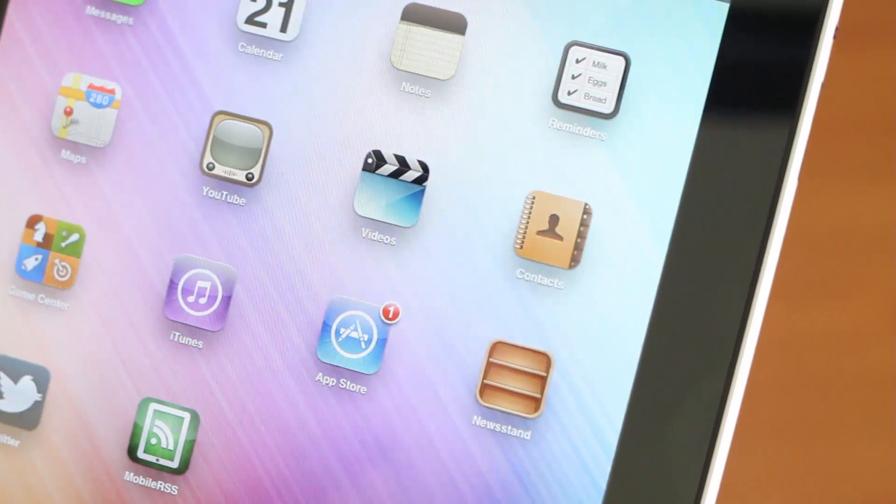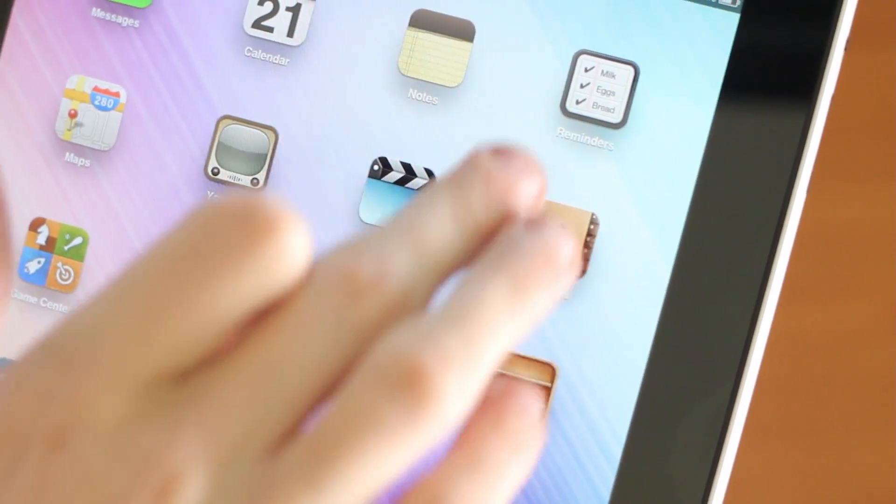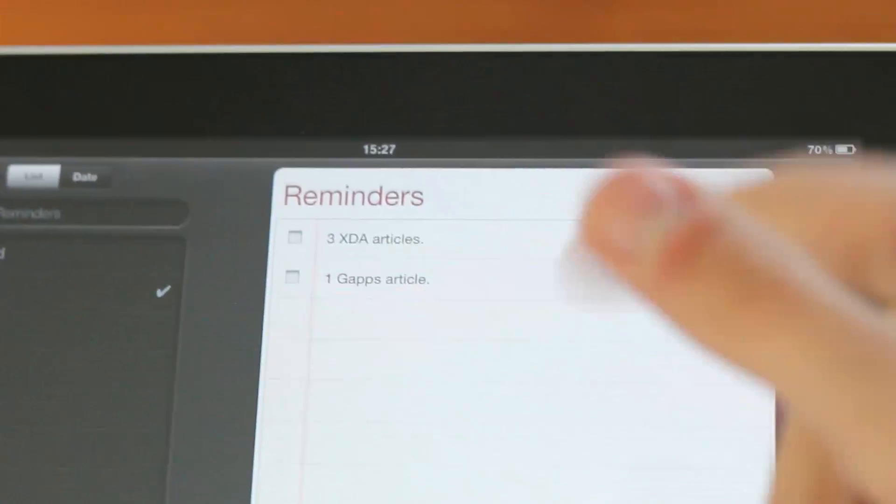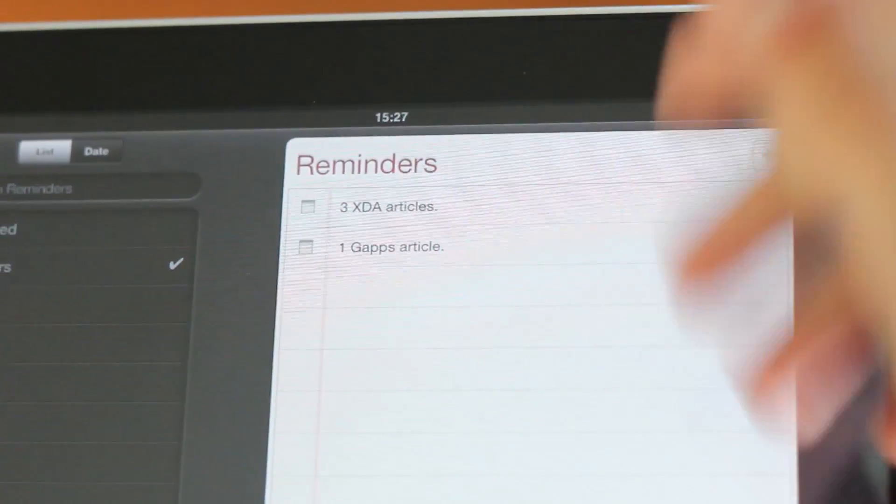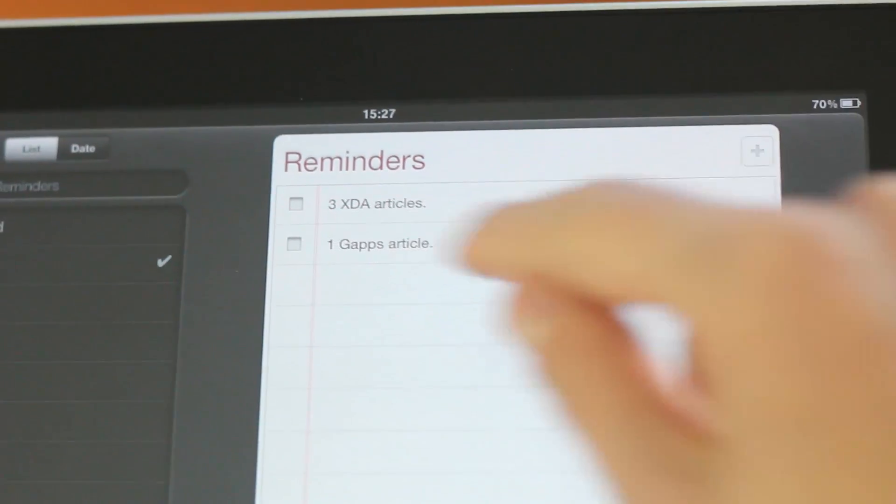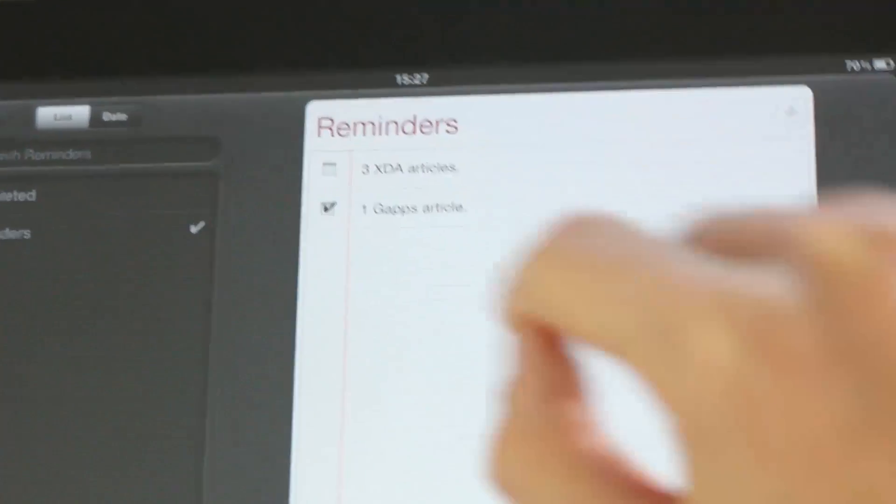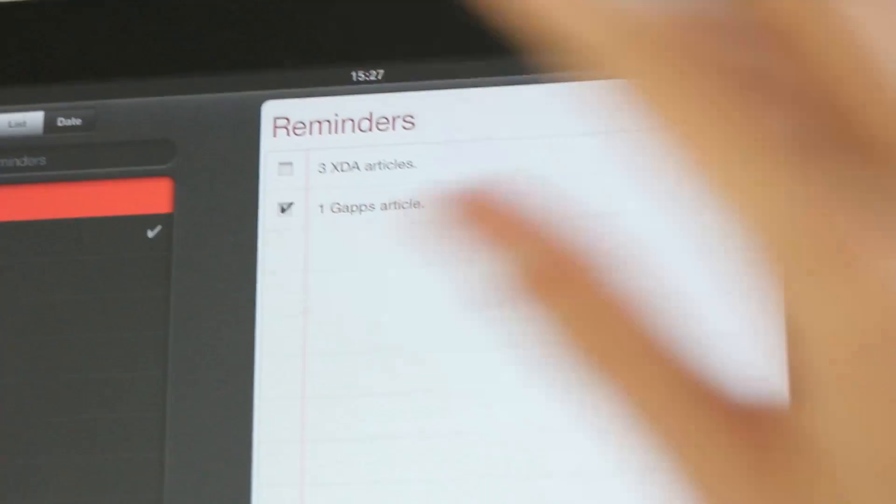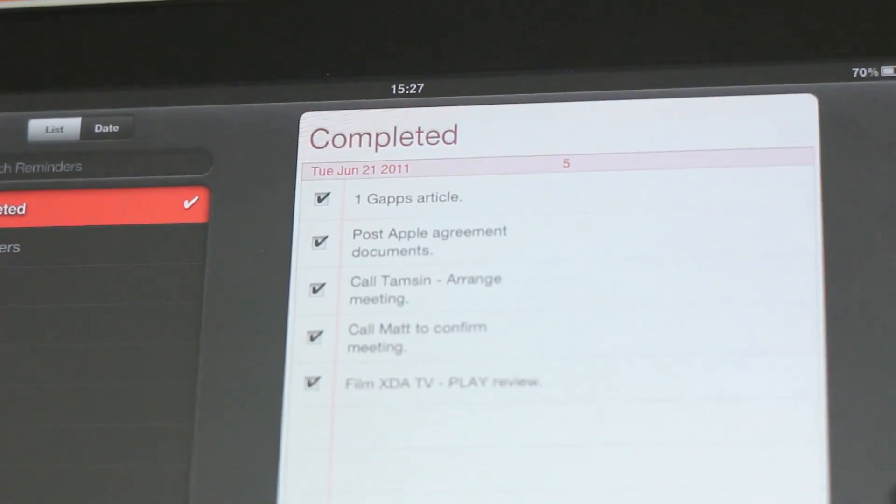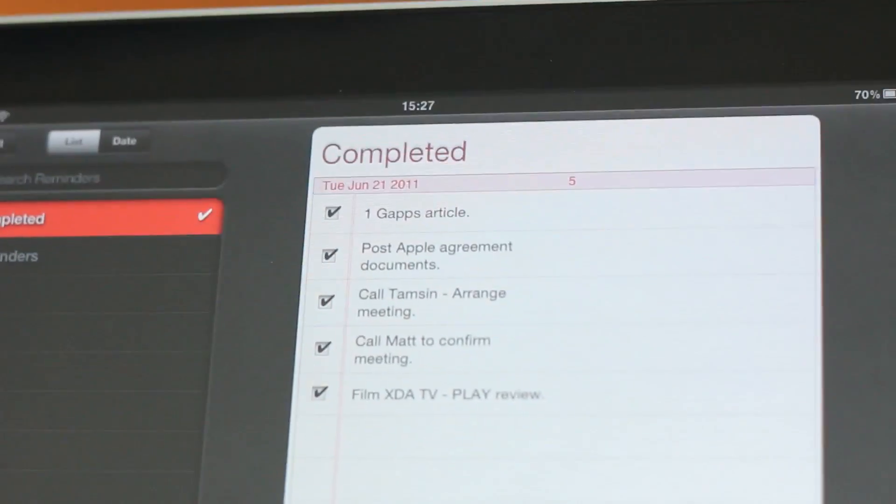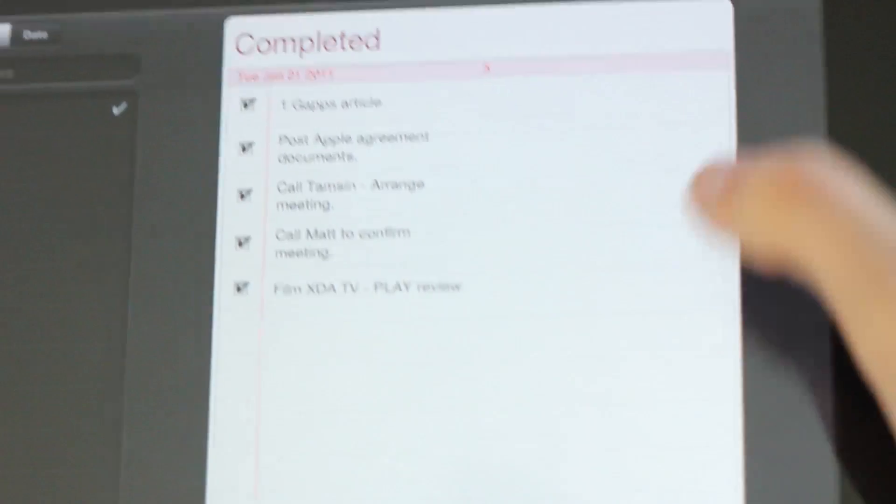What else is new in iOS 5? Well, there's a new Reminders feature. This allows you to note down little reminders and then when you finish them, you just tick the edge and then you go to Completed and it shows you what reminders that you have completed.